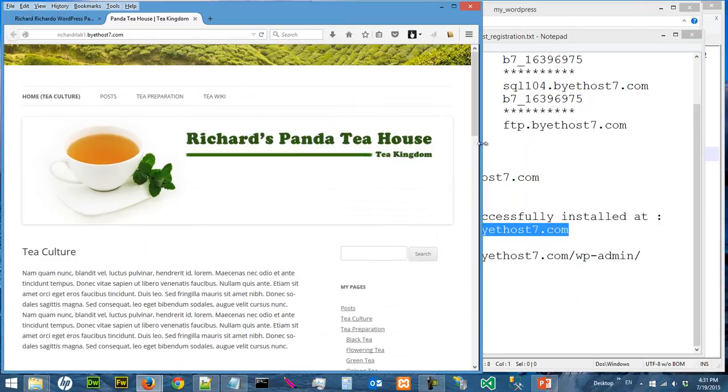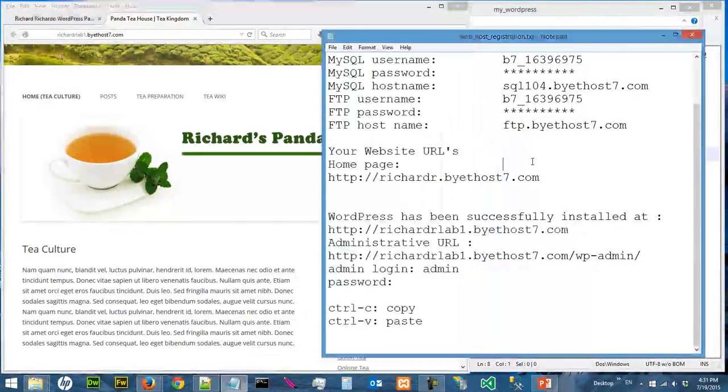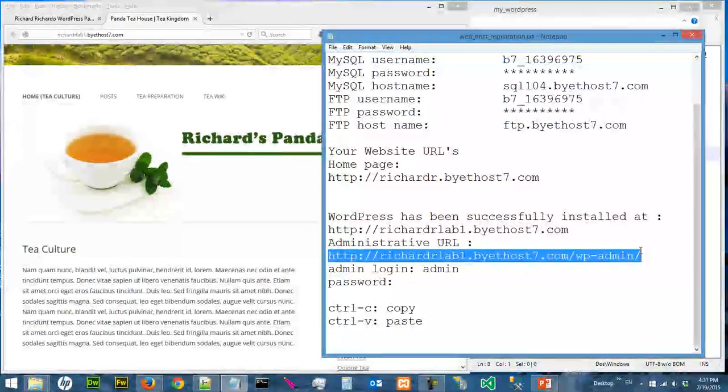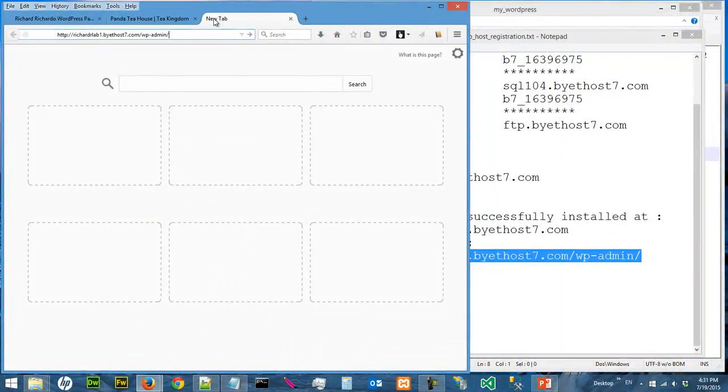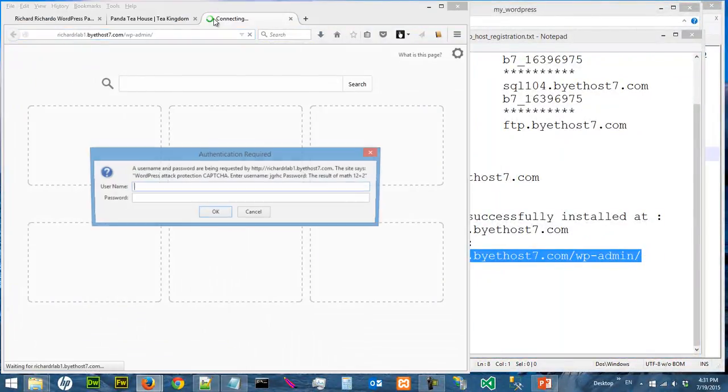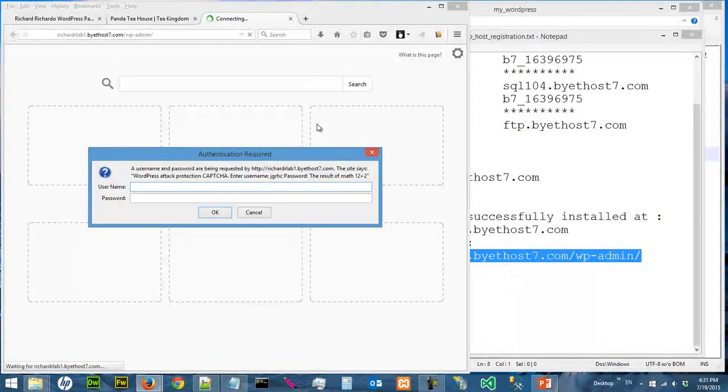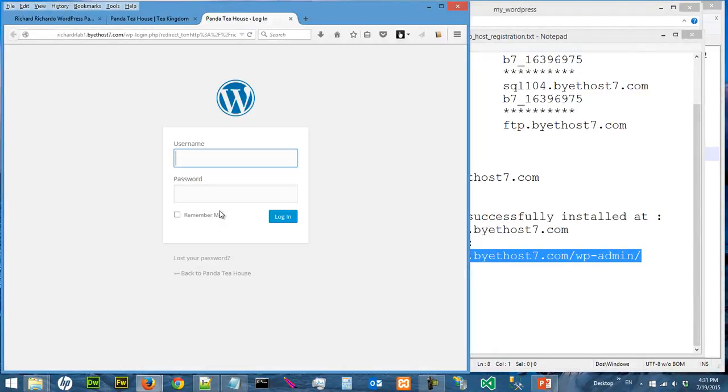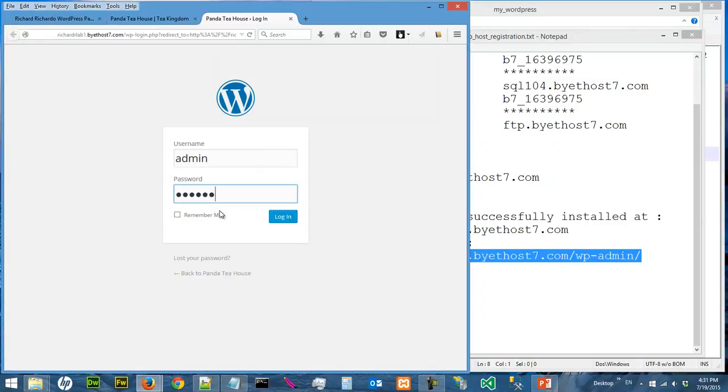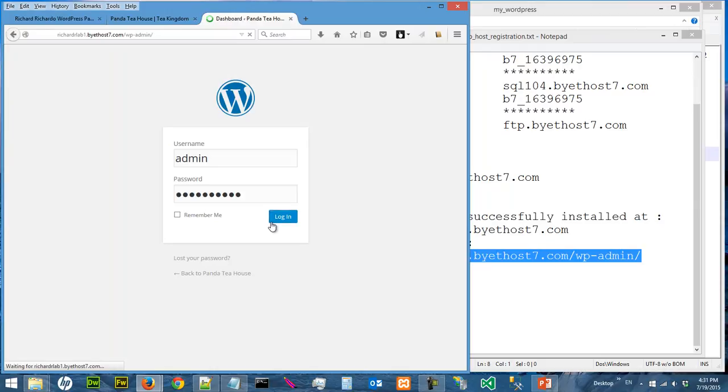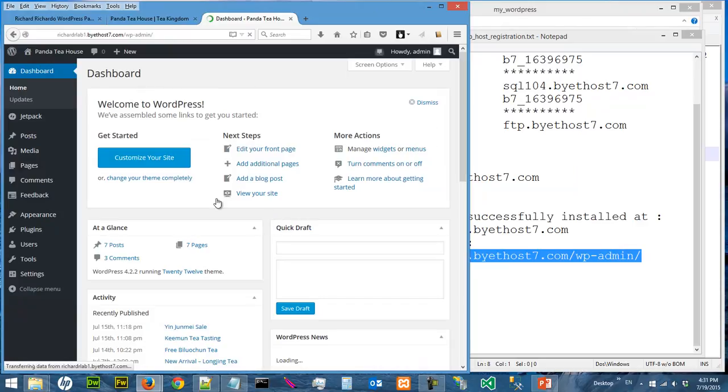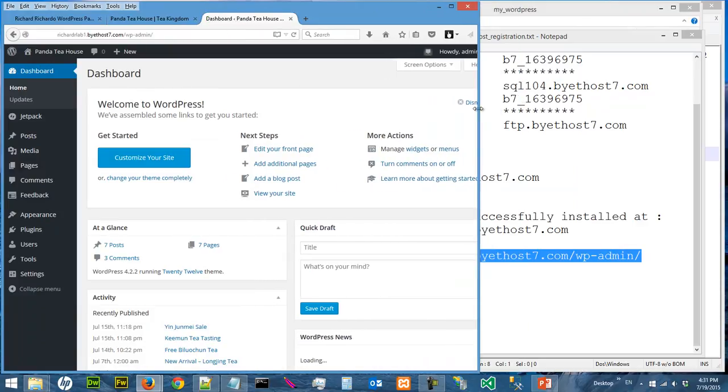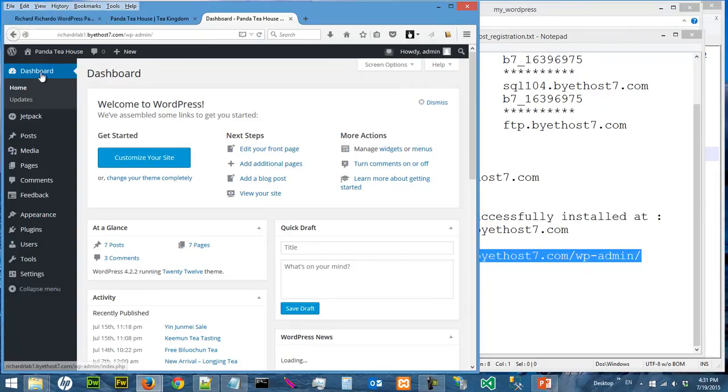And we can copy the admin URL and we can log in. Username is admin and password is your password that you use. So we log in and we look at the dashboard.